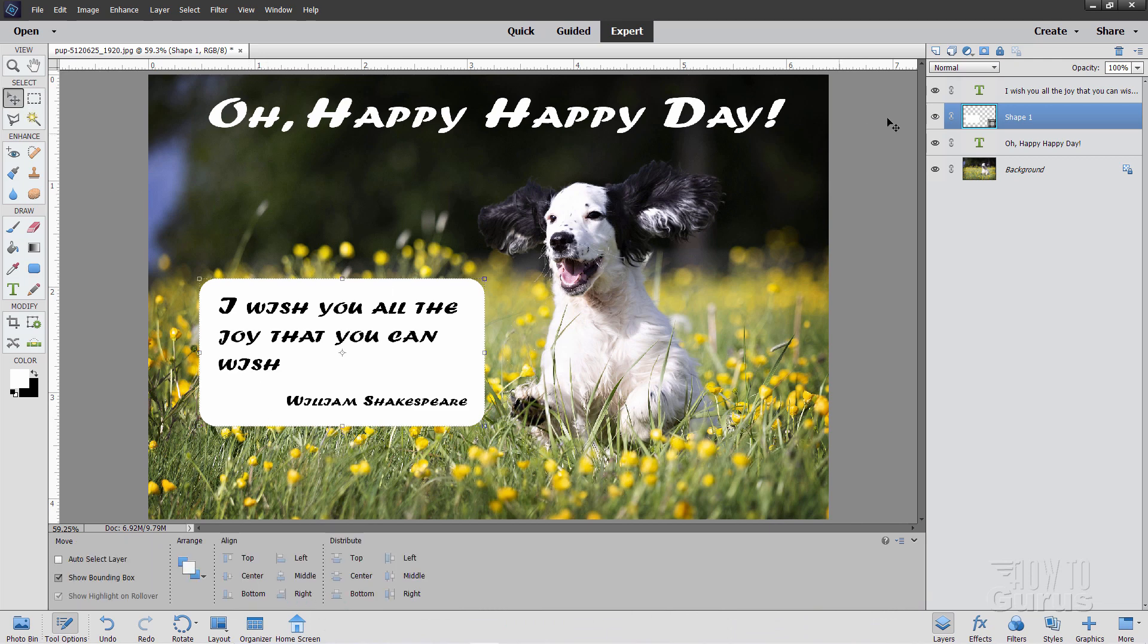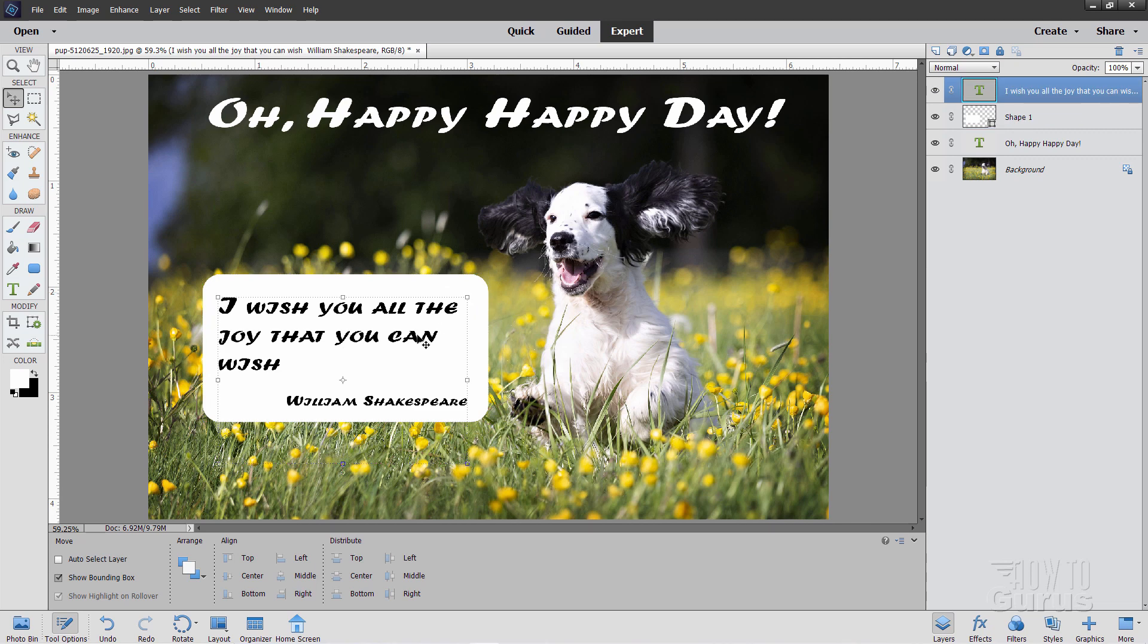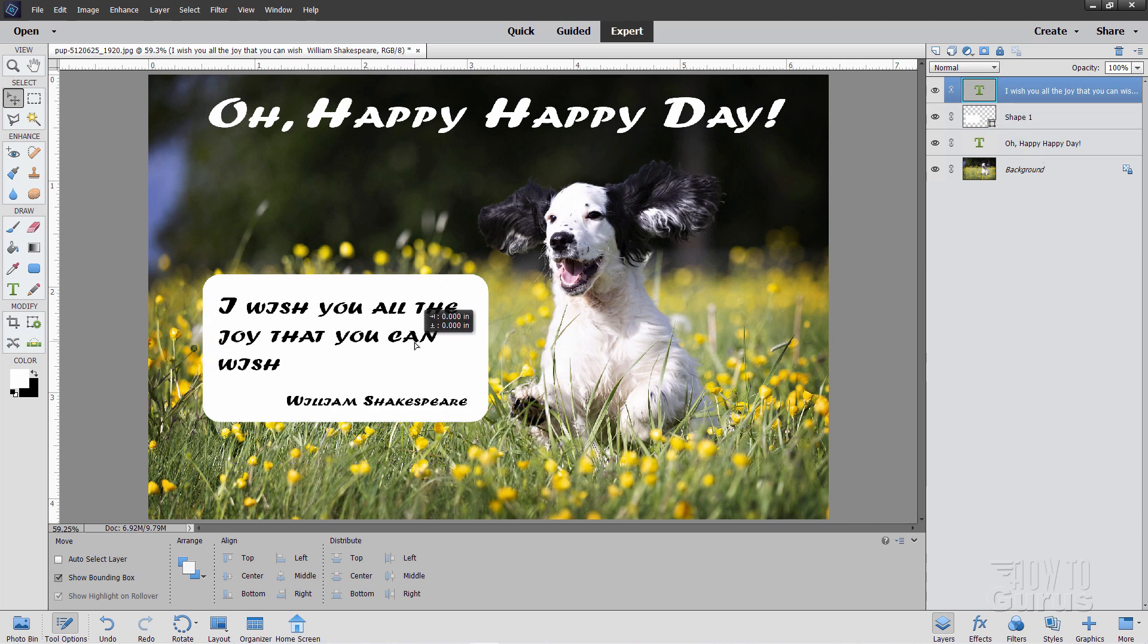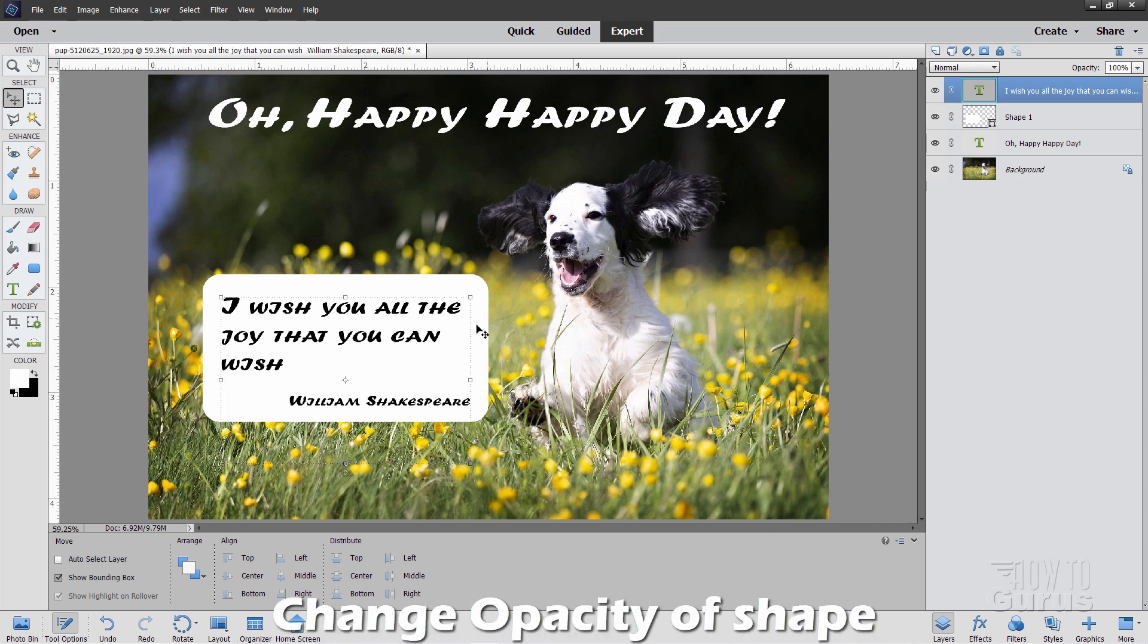Now the nice thing about this is I can move the shape layer around or I can move the text layer around. Choose the layer you want to adjust, move that around. So it gives me flexibility on where these things are actually sitting in here.